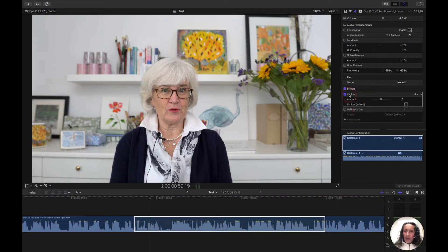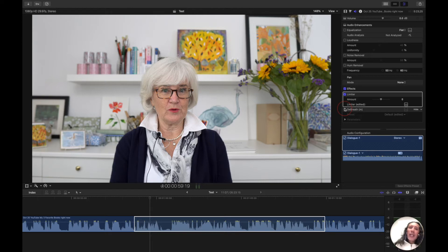Inside of Final Cut Pro, make sure you do this at the end of all your sweetening. So once you've done compression, once you've done your limiter, once you've done all your EQ, this is the last step.